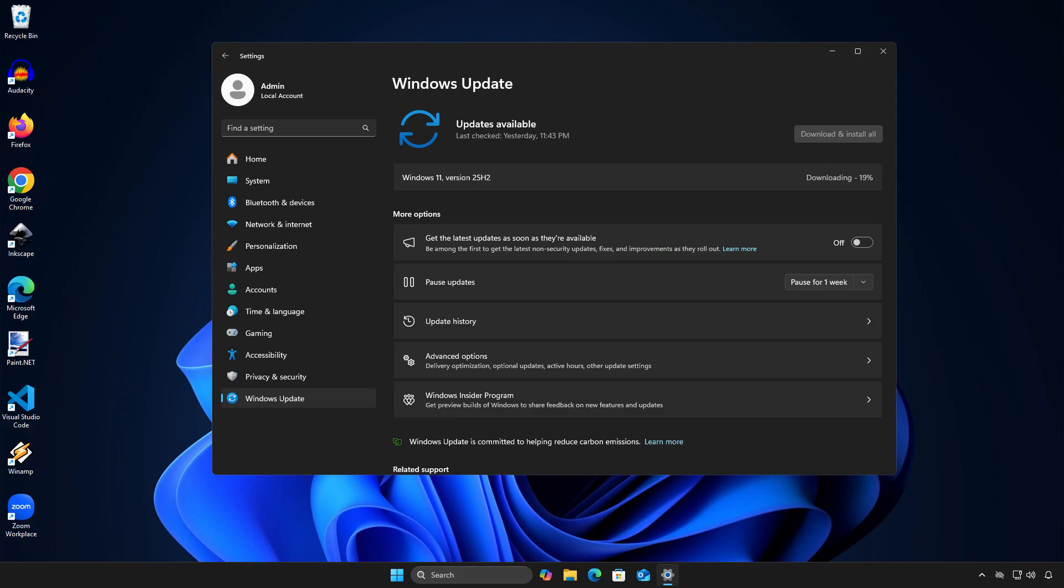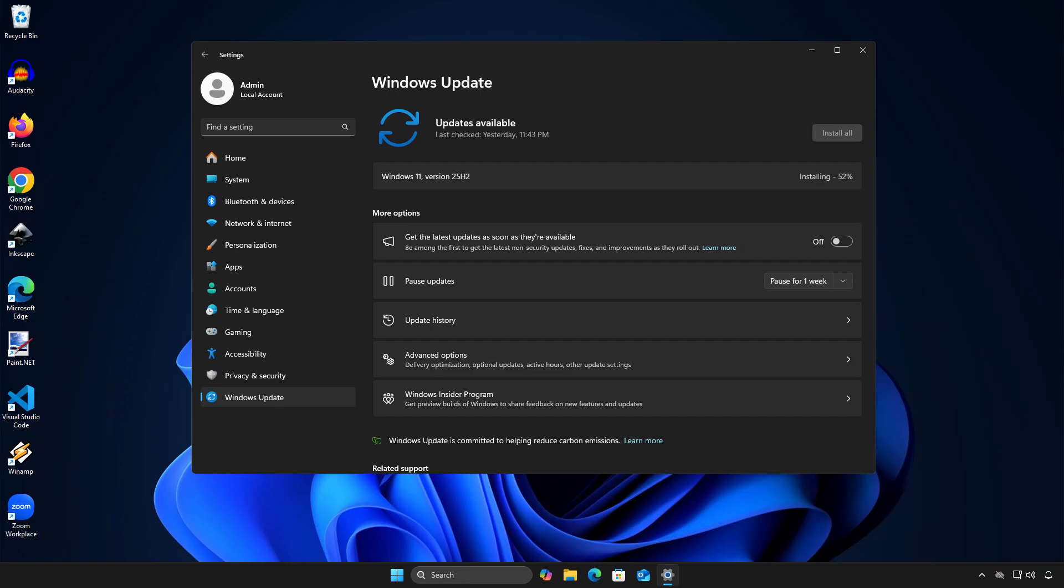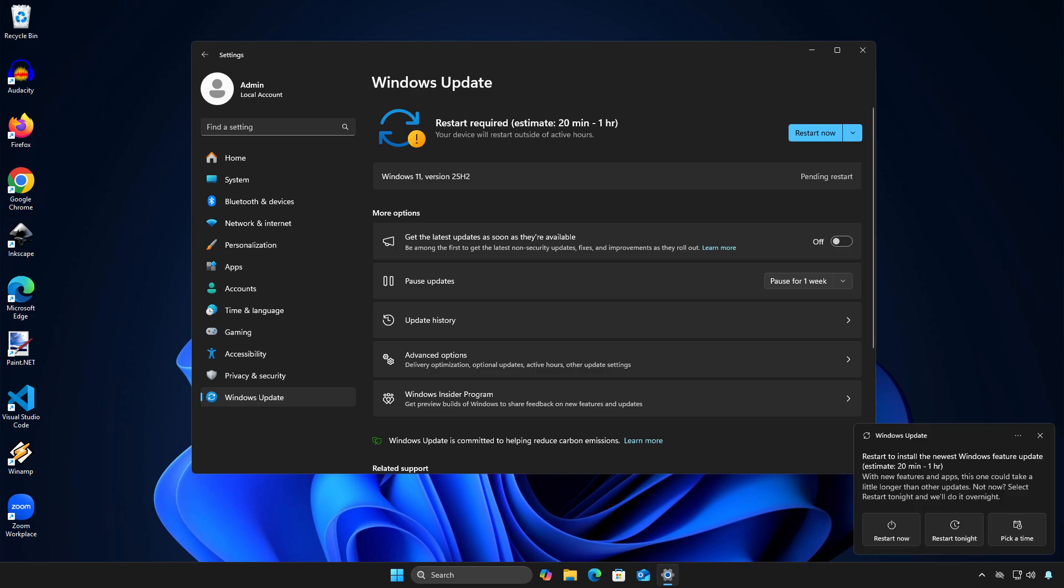Windows 11 version 25H2 will download and install automatically. This may take about an hour to finish, so please be patient. When it's done, let's restart your computer.